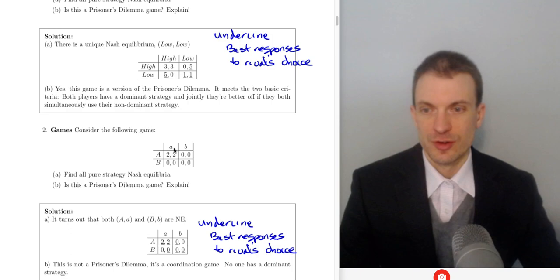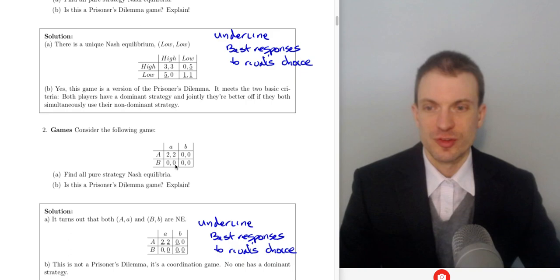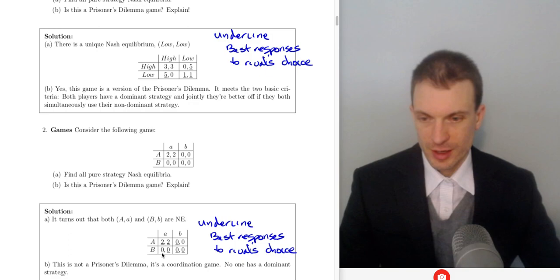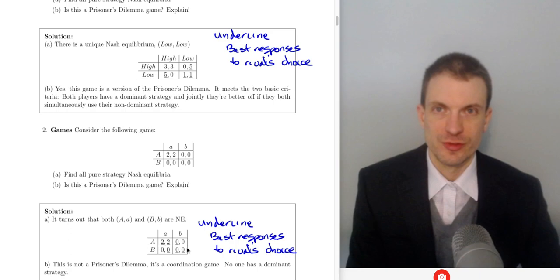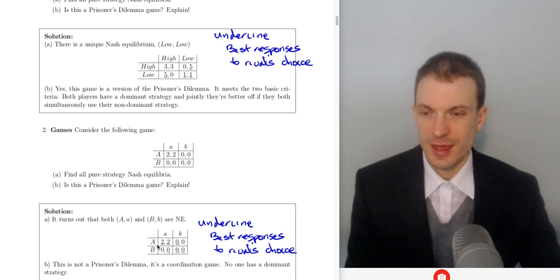Column player's best response to row's choice of A should be little a because 2 is bigger than 0 when column chooses B. If row player chooses big B, column player's best response is that A and B are the same, so we'll underline 0 and 0. So we have two Nash equilibria: A, A and B, B.